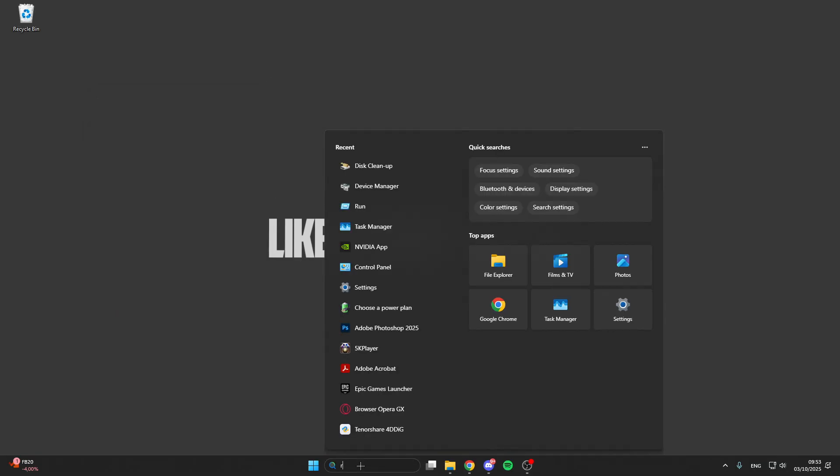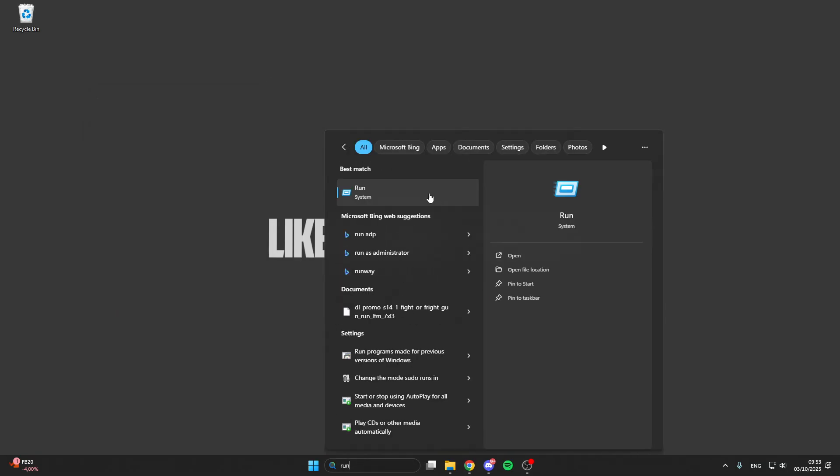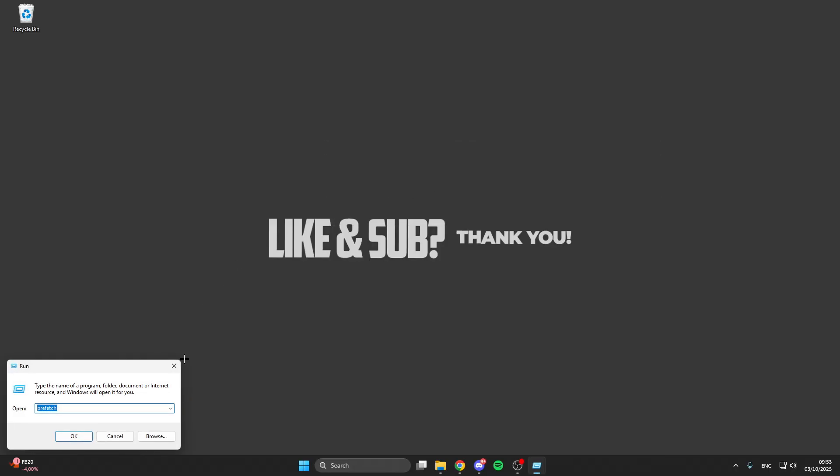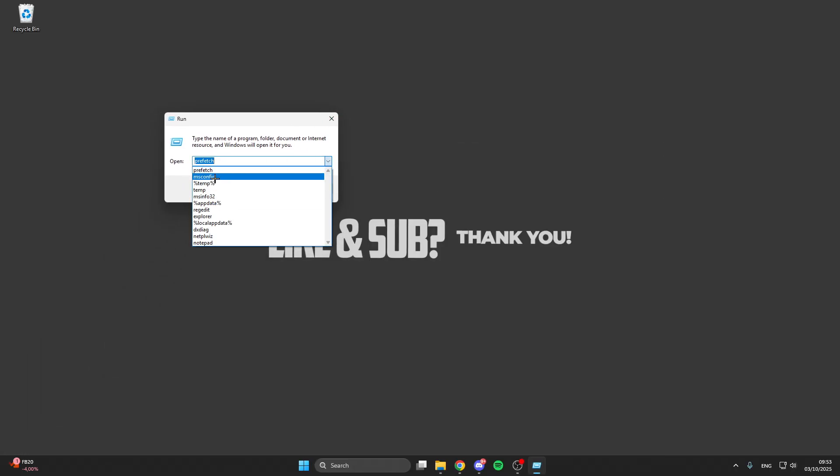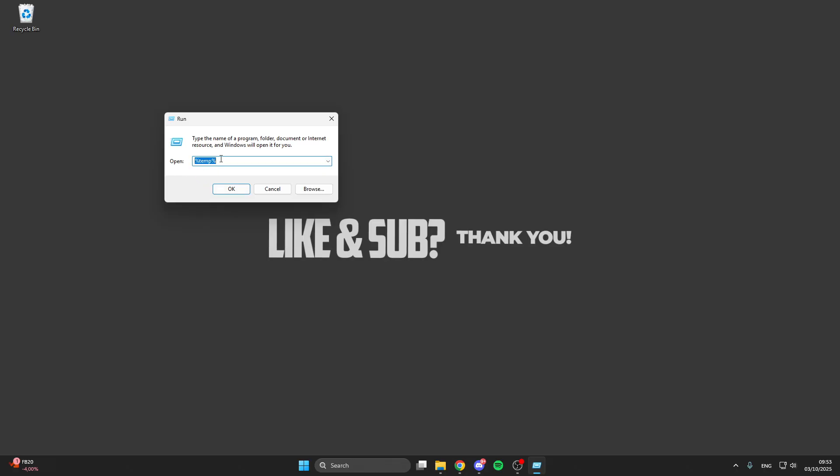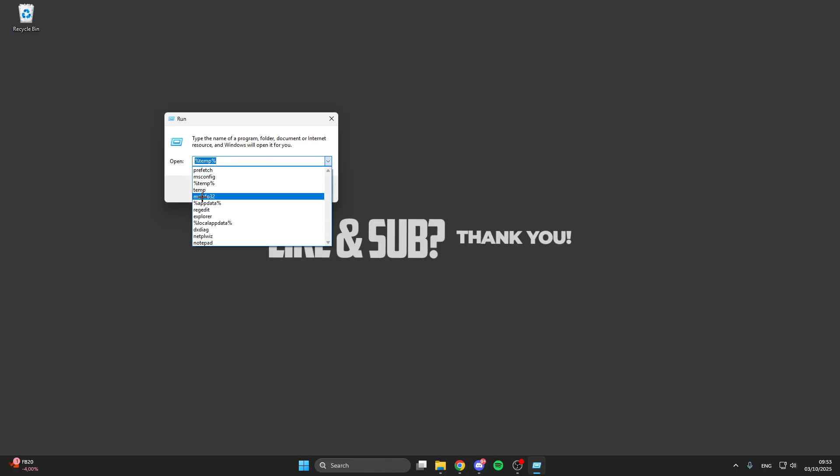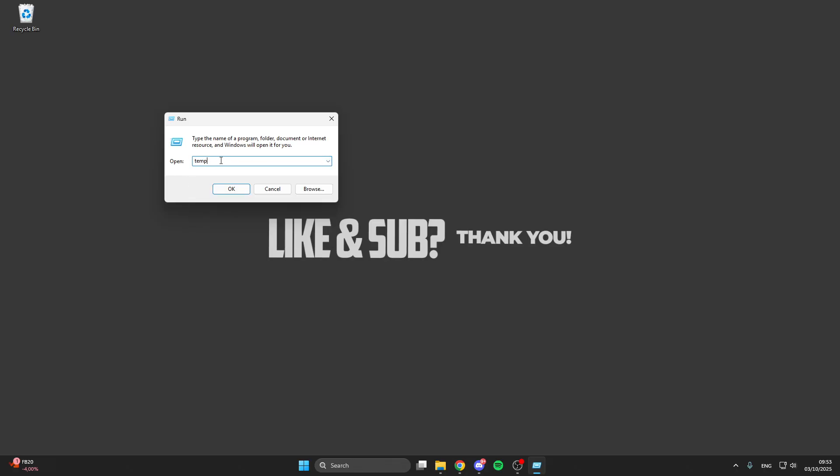So after that we go into the search bar again, look for run, and now we do the following steps with these three things. So we do this with prefetch, we do this with percent temp percent, and we do this with temp.